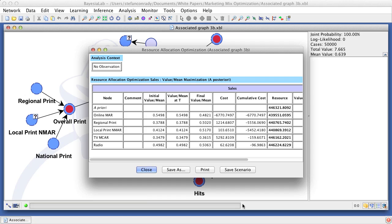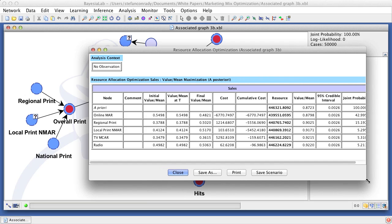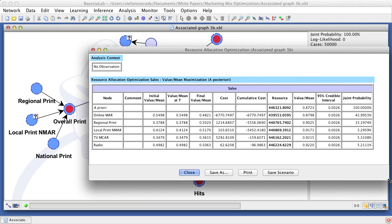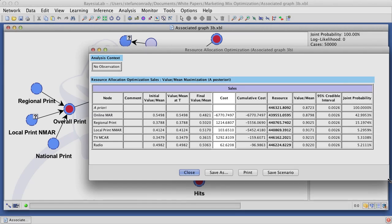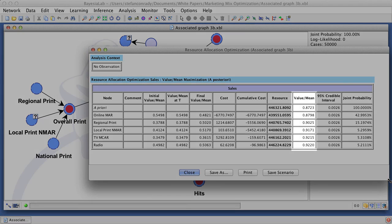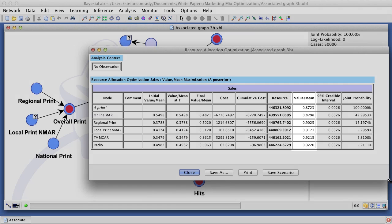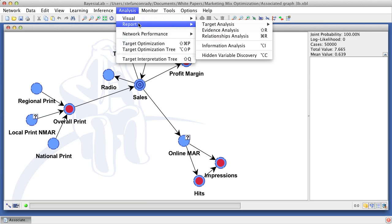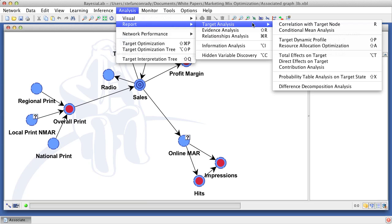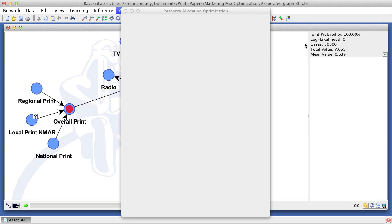Once the optimization algorithm finishes, we obtain a report with the recommended changes to the levels of the marketing instruments. We see that the recommendation is to reduce the online spend and reallocate these savings to other media. The value mean column reports the simulated sales given the new marketing mix.